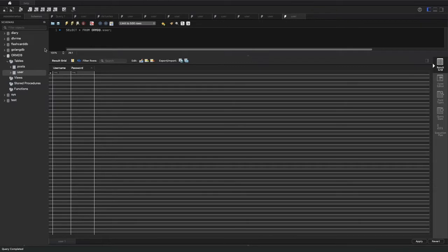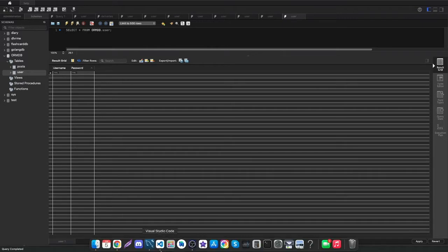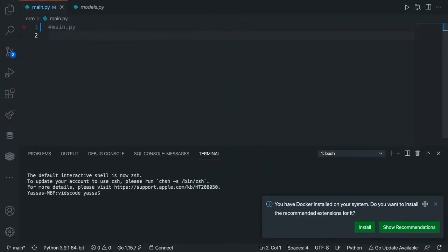For the sake of this video I will only be using the user table that we already created in the last video, but you guys can easily apply the knowledge that you learned from this video onto the POST table as well. So the first thing we'll be learning how to do is writing data into our database, also known as creating data.